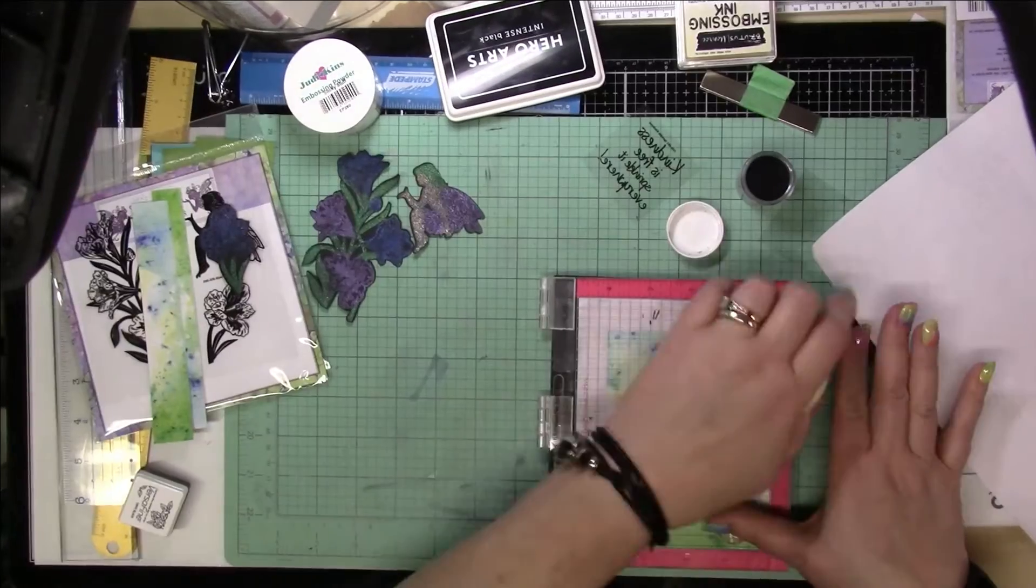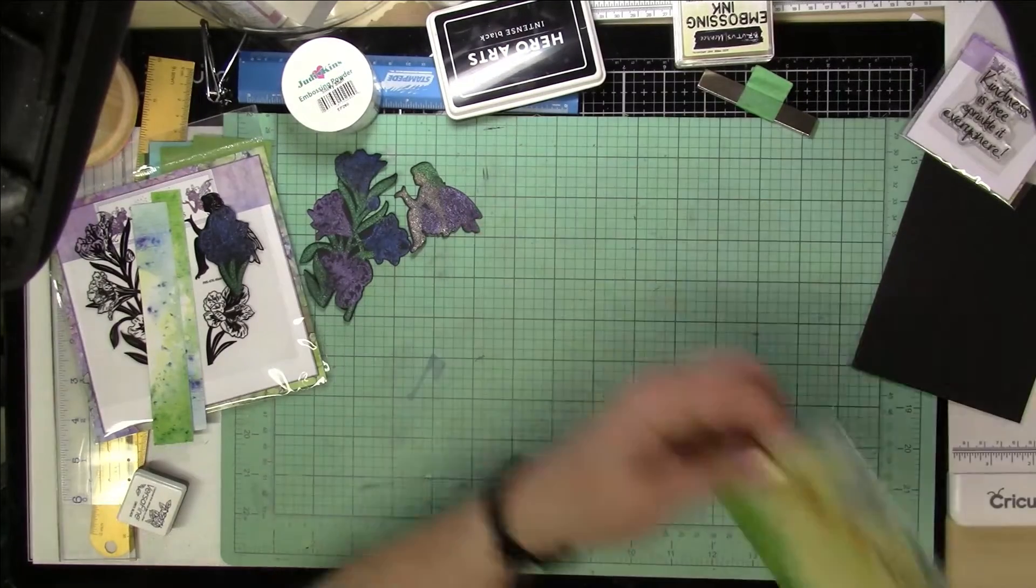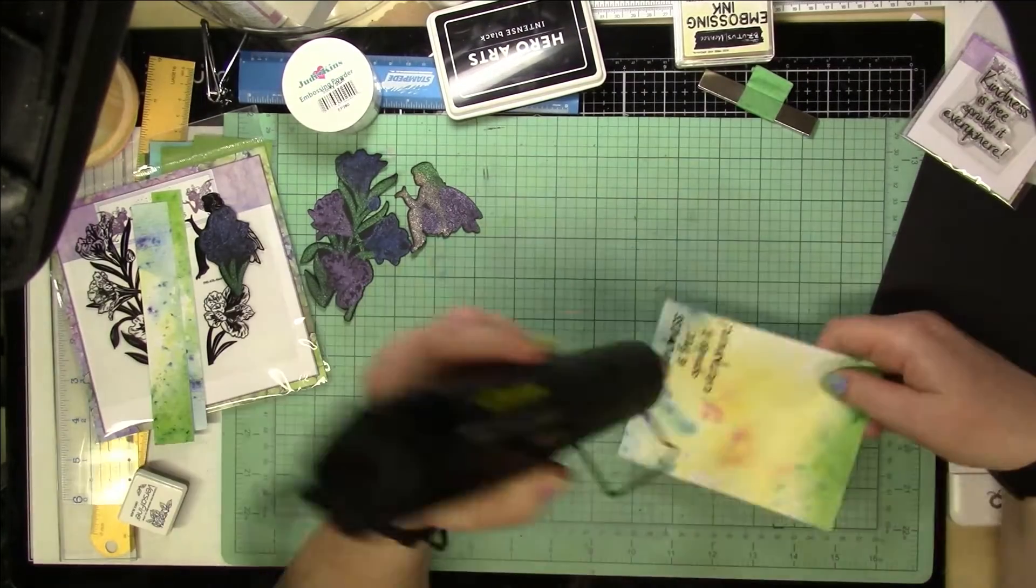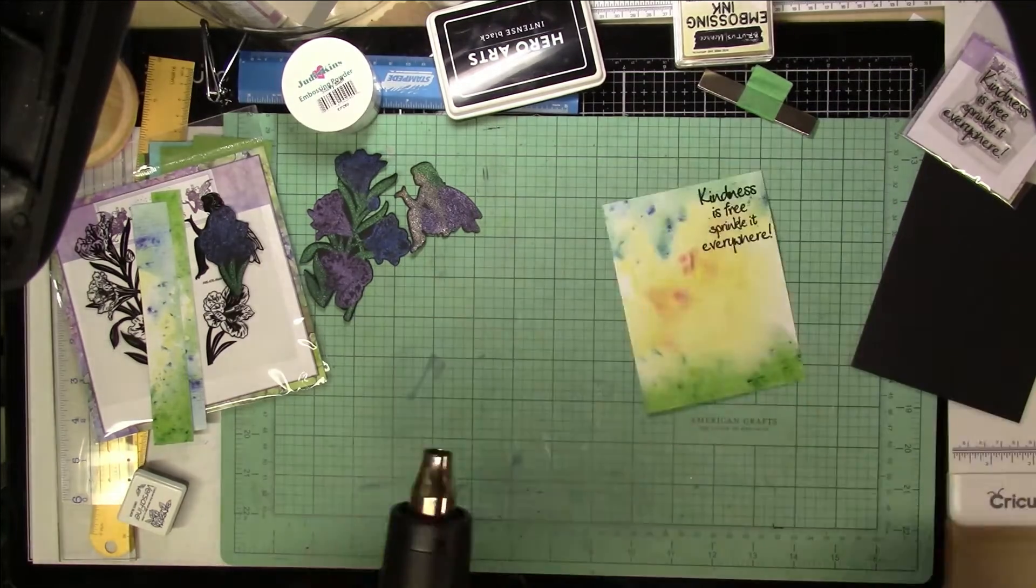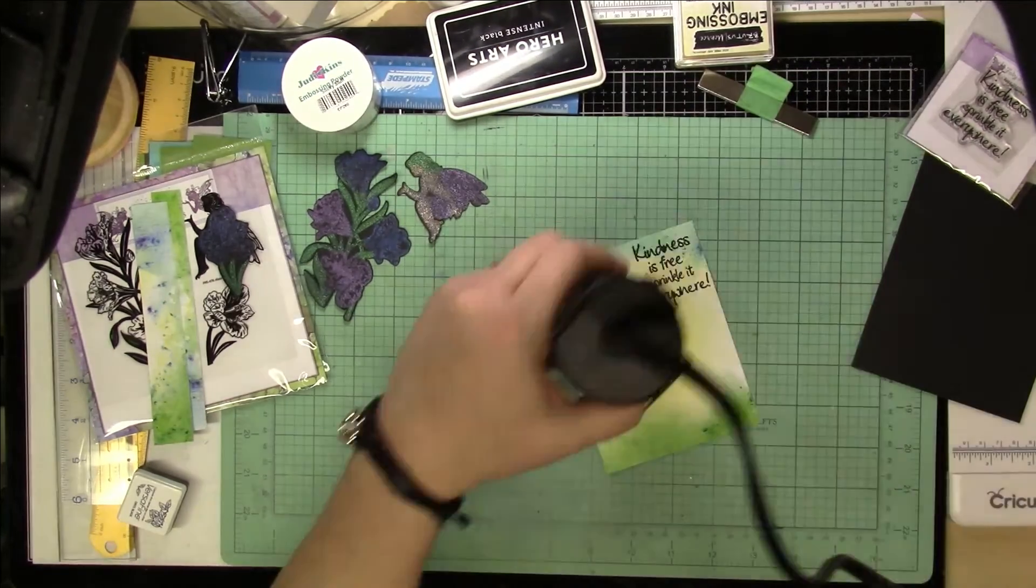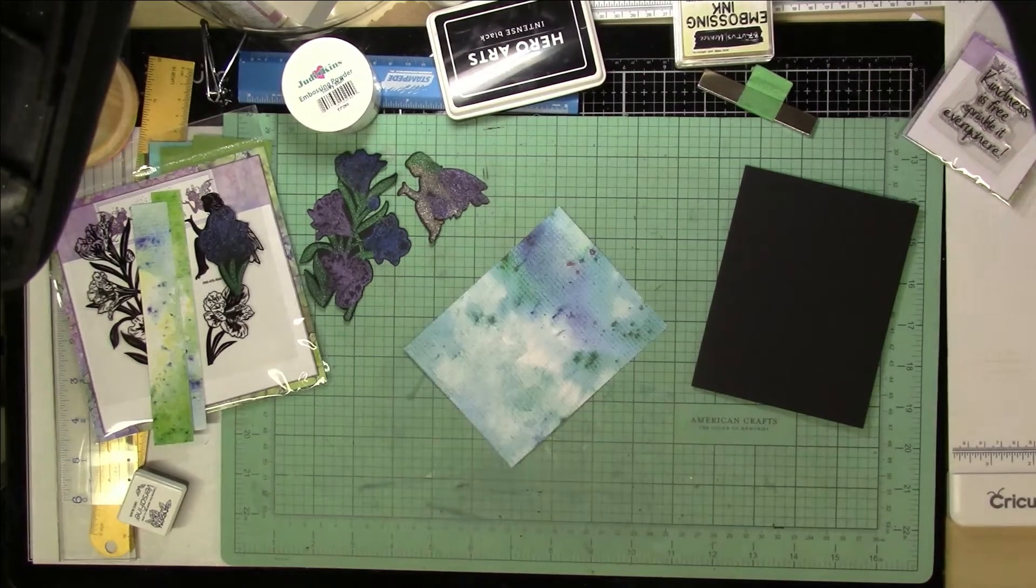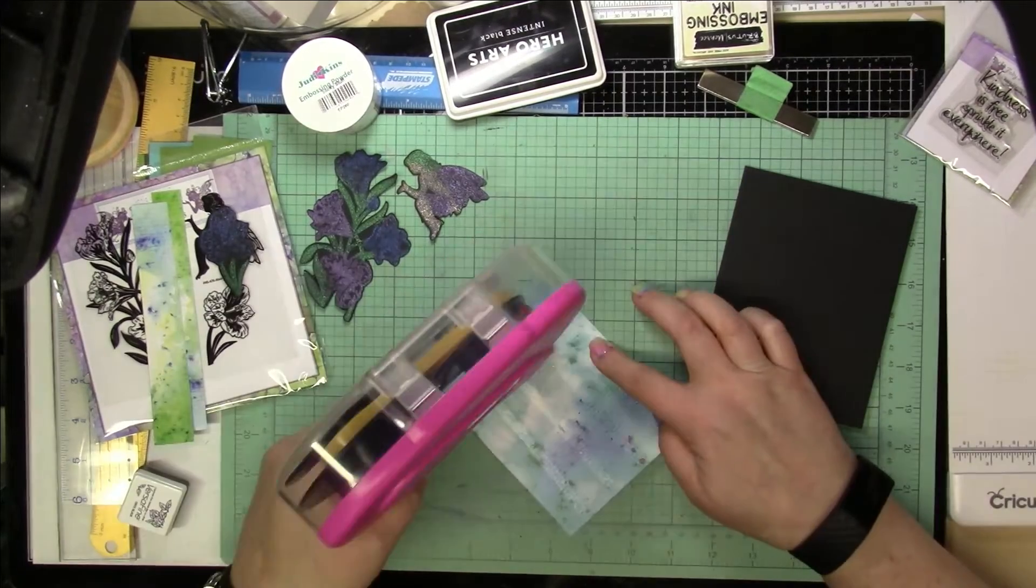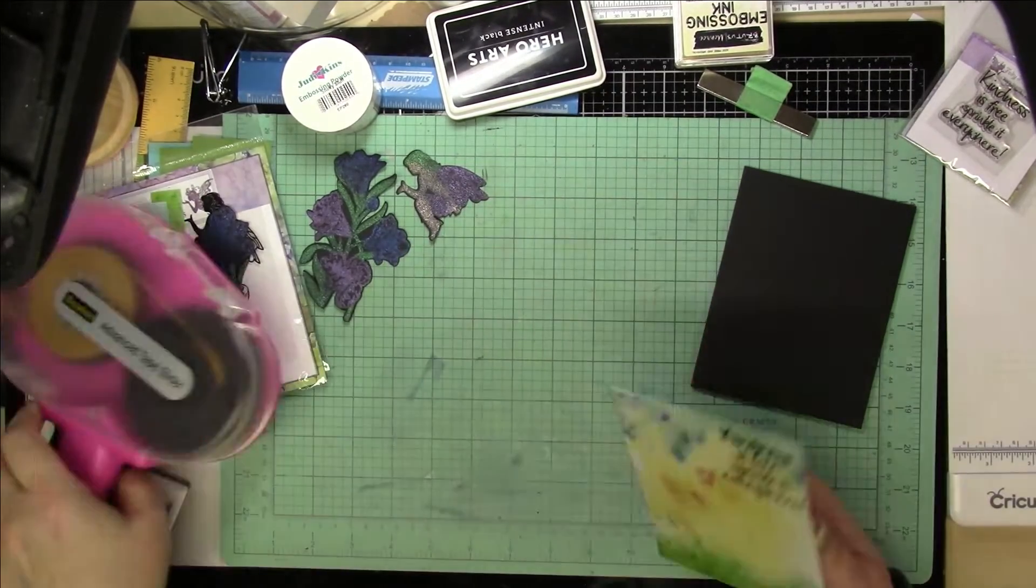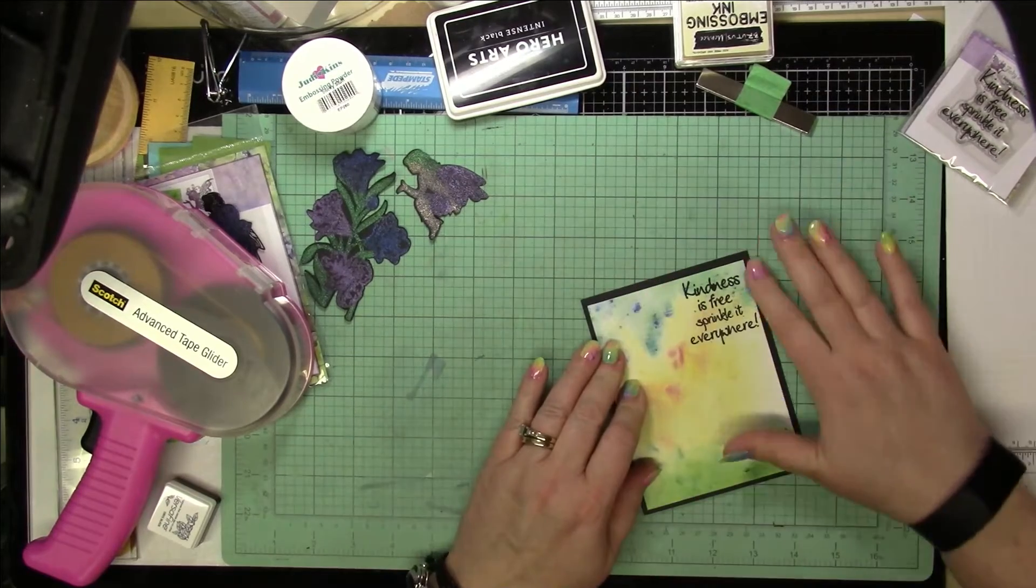While I'm finishing that up, make sure you check out fairystamper.com. You can get all of these stamps as well as many others there. Check out our Facebook pages for lots of inspiration and interesting projects. And you can click subscribe so you get notified every time there's a new video for Fairy Stamper on the YouTube channel.